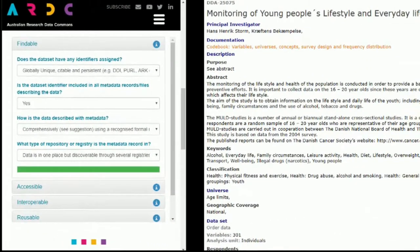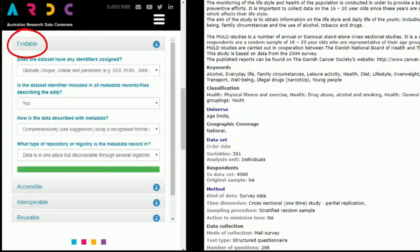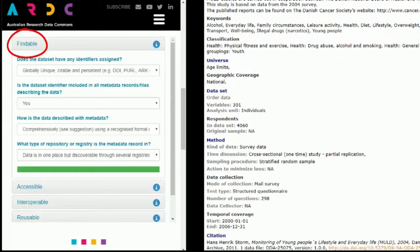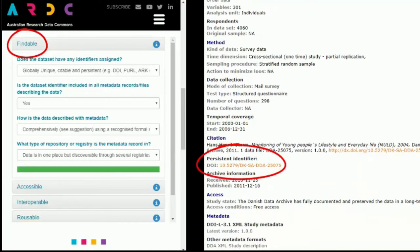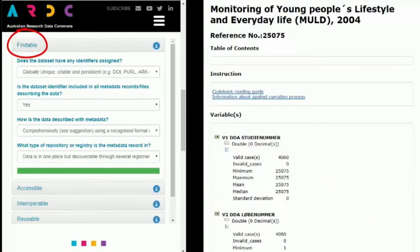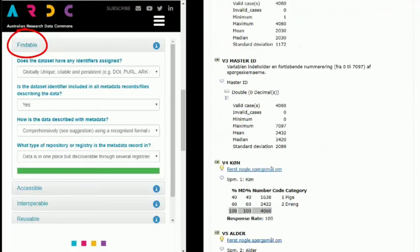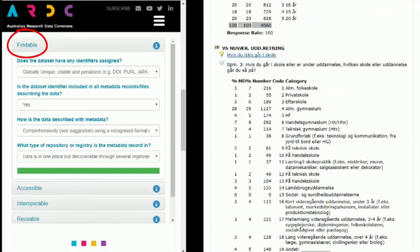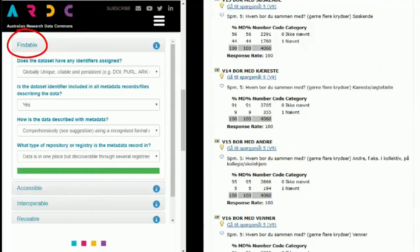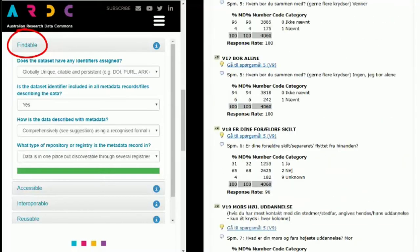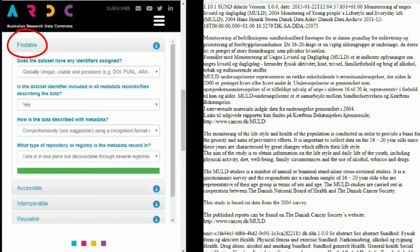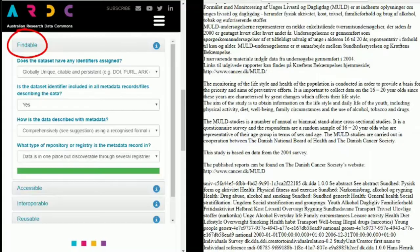The MOULD dataset is made findable thanks to its unique, citable and persistent DOI. The dataset identifier is also included in the codebook. The data are described with rich and detailed metadata including a codebook and machine-readable DDI metadata.